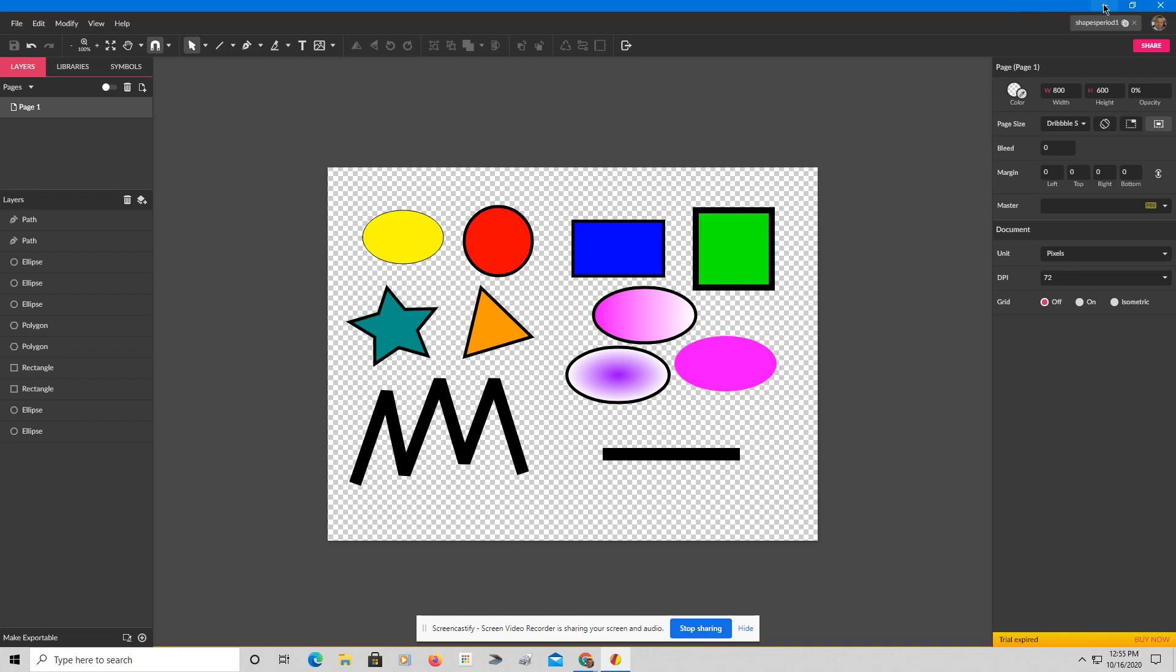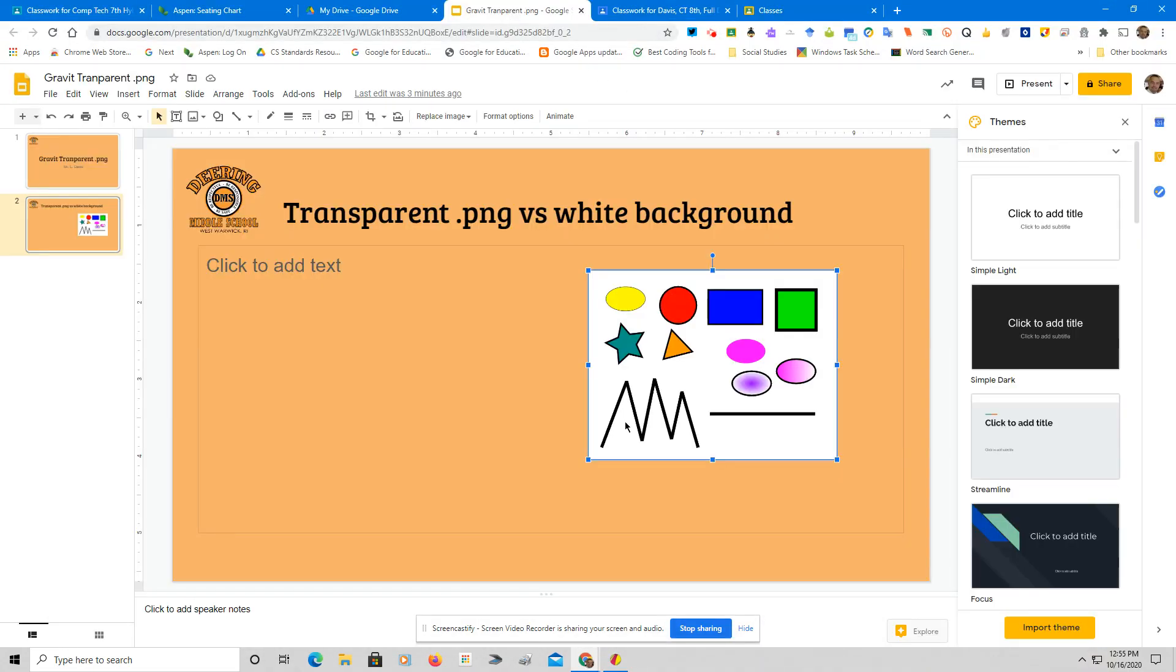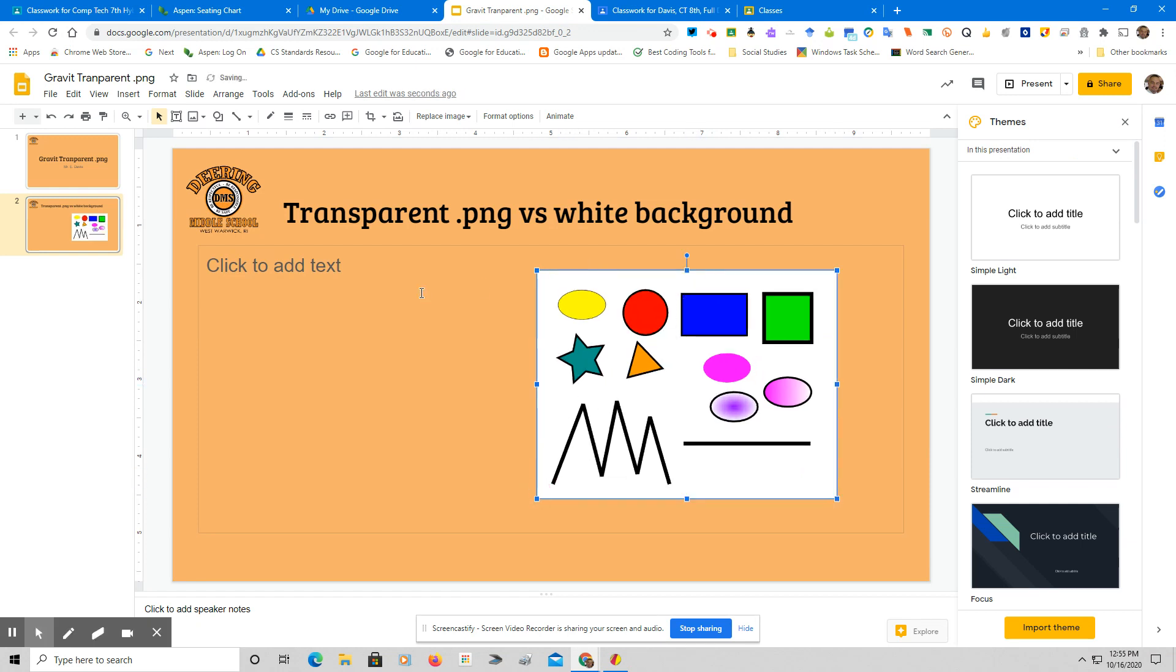Now, to show you how this looks, I'm going to go over to my Gravit slideshow. You can see I already have the original put in with the white background. I have a copy of this in my Google Drive.